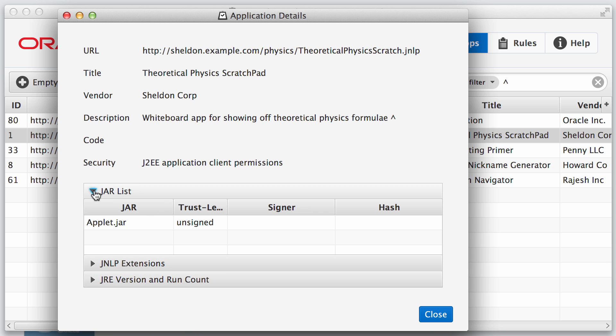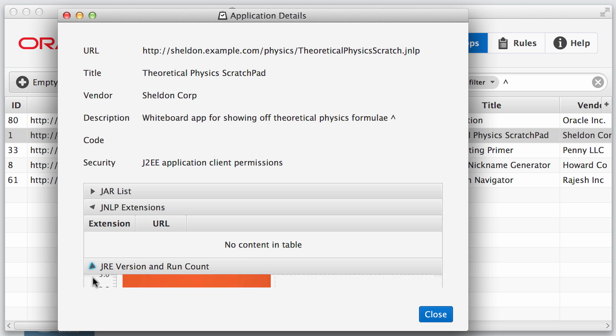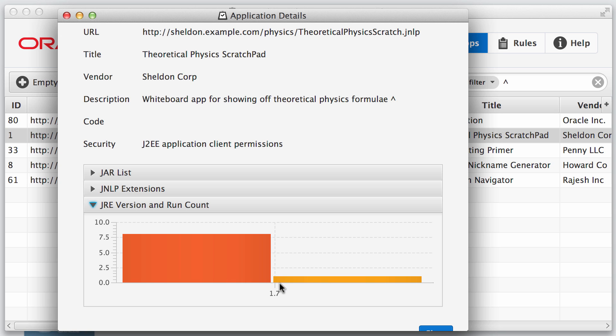So here we have a list of JARs. We have JNLP extensions. In this case, this application doesn't have any. And also we have the JRE version and run count. In this case, we have 1.7 as the JRE version that this applet ran. And we see that it has been run eight times by one machine.